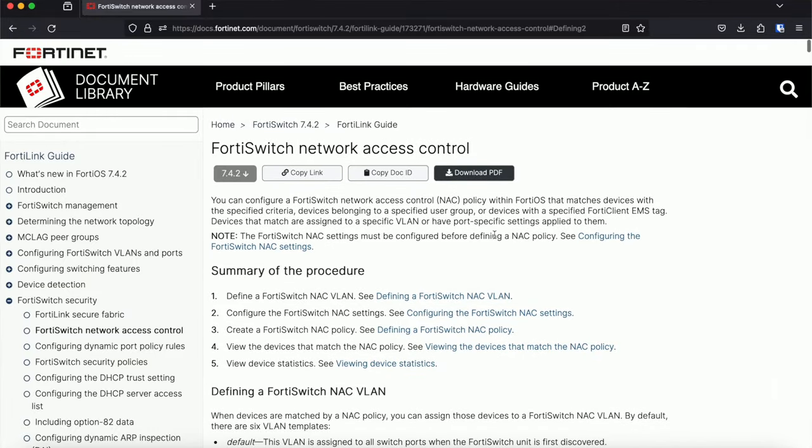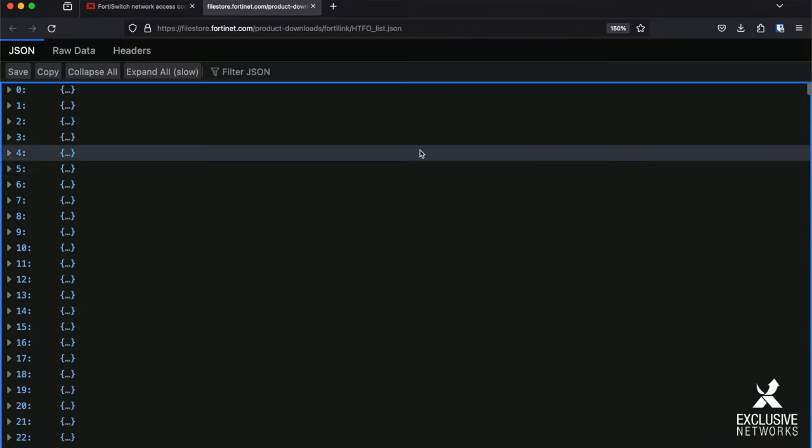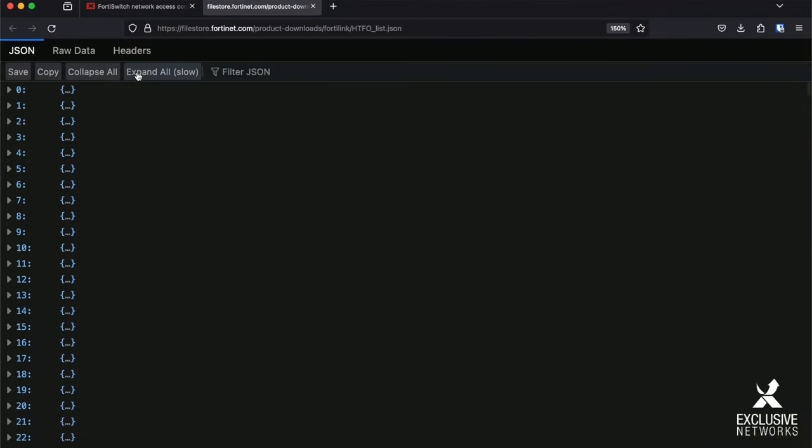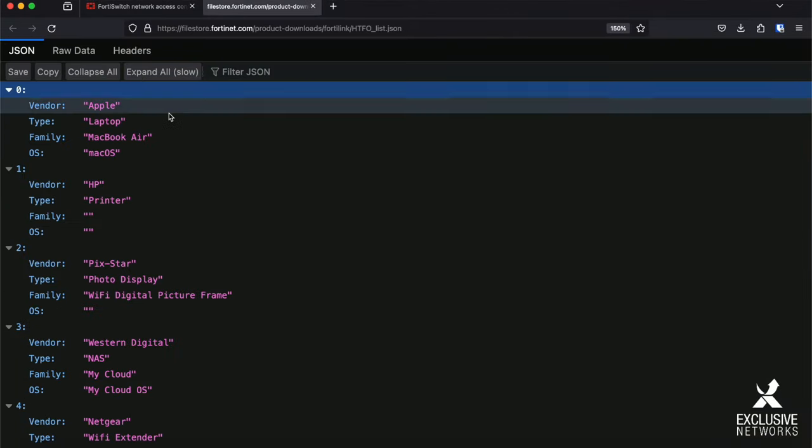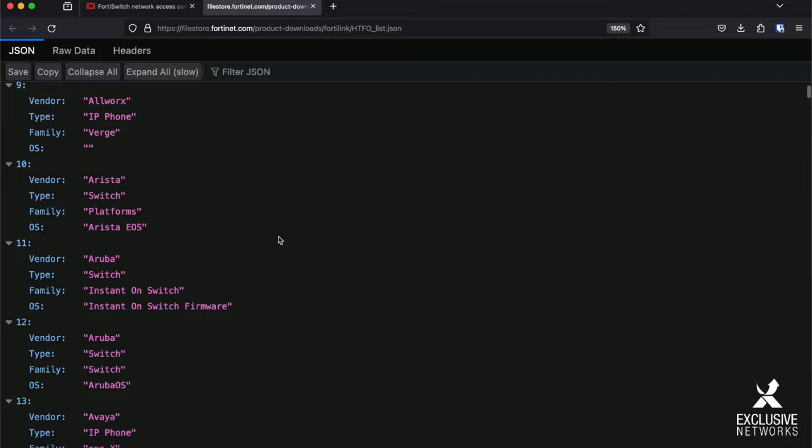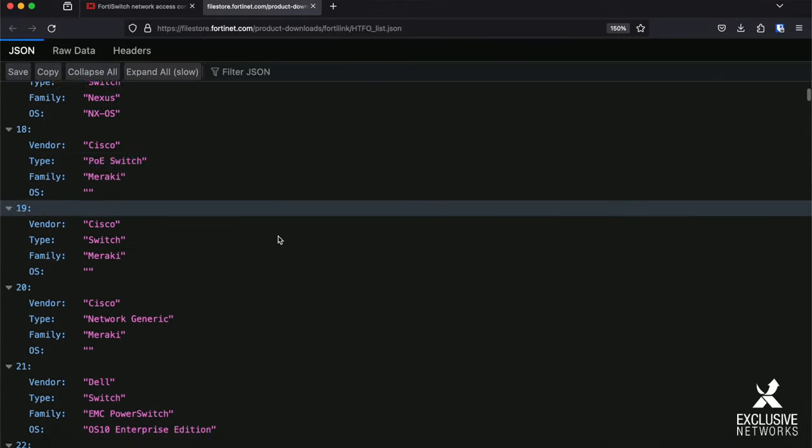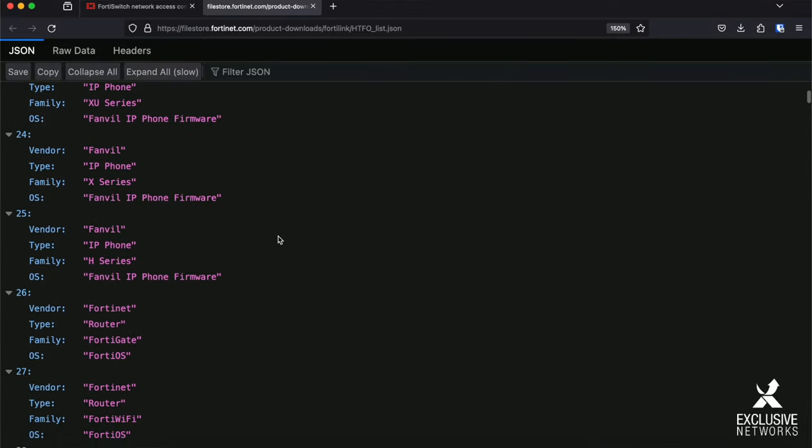In order to know which values you can use in fields like hardware vendor and device family, you can refer to the FortiSwitch documentation. Over there you will find the JSON with all the supported values. I will also put the link in the description below.